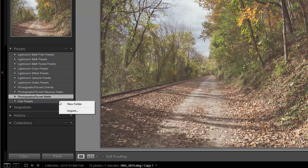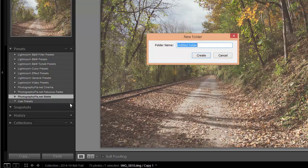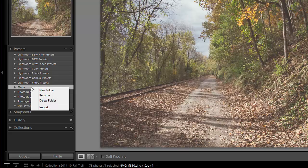So we're going to right-click here and then click on New Folder. I'll just call it Matte. Select the folder, right-click, Import.